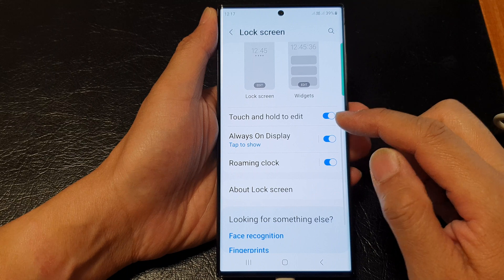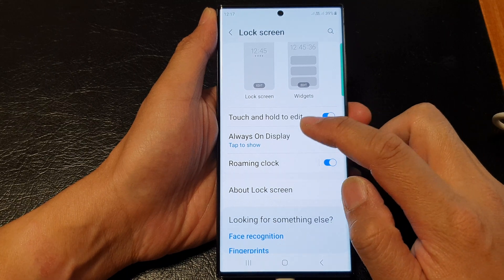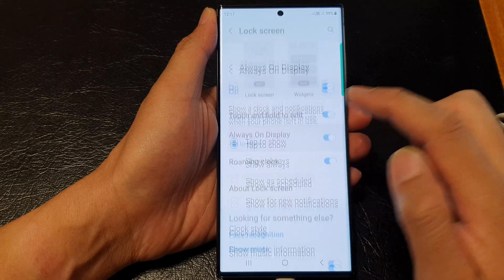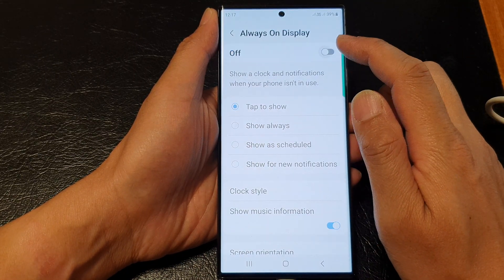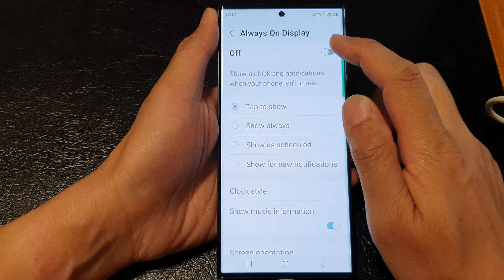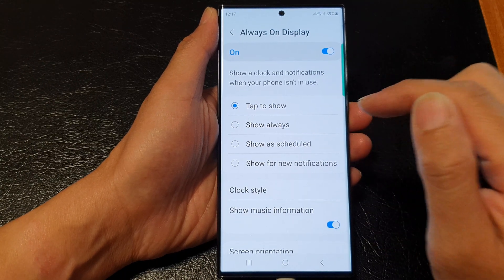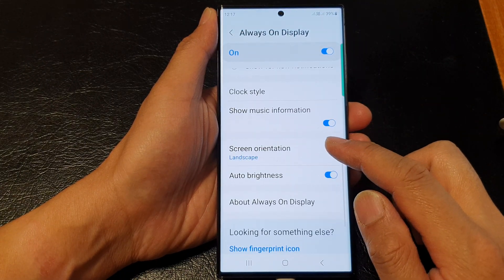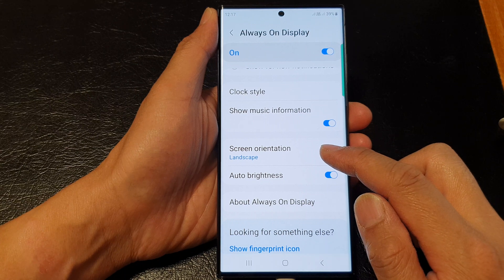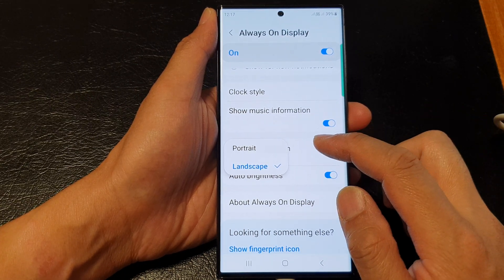Next, go down and tap on always on display. Tap on the left hand side panel at the top here, then tap on the toggle button to switch it on. Then go down and tap on screen orientation.